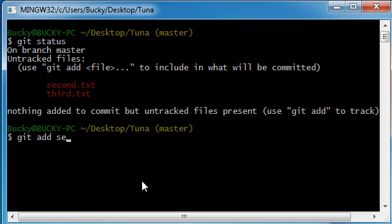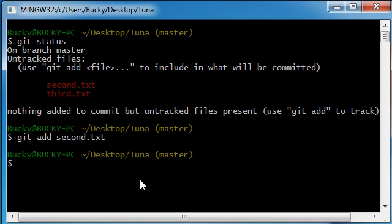Type second.txt. Now whenever you hit enter, what git is going to do is it's going to add this, or pretty much get it ready to commit. It's actually called adding it to the staging area, and I just call it the purgatory because it's in between your working copy. Let me type this out.